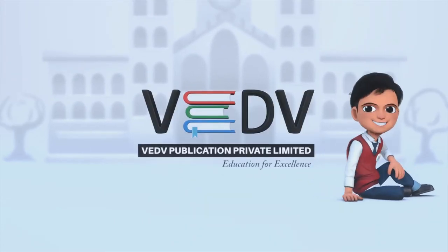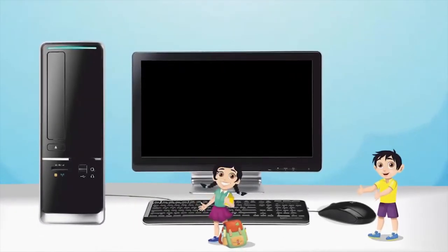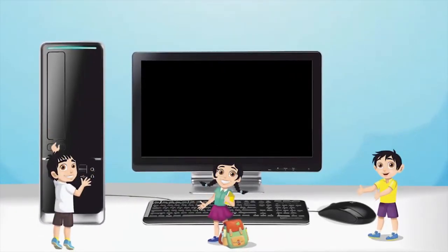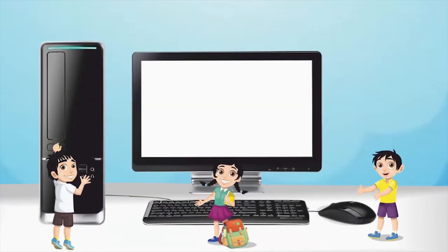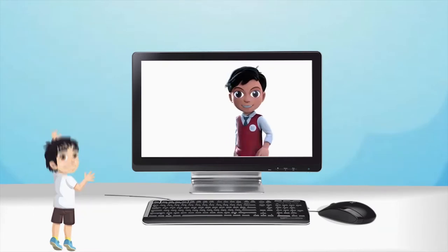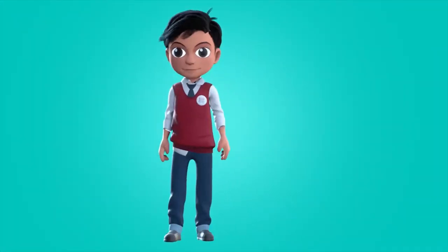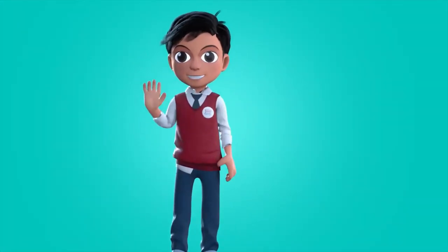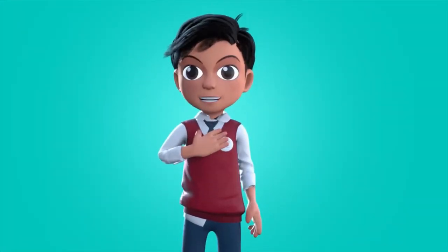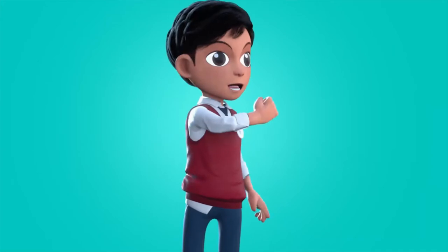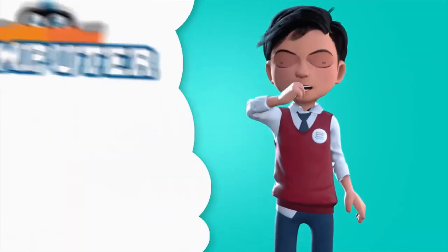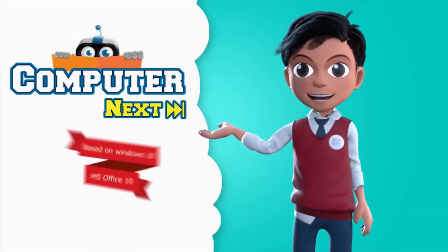VED PUBLICATION EDUCATION FOR EXCELLENCE. Hello friends, I am Vedav.